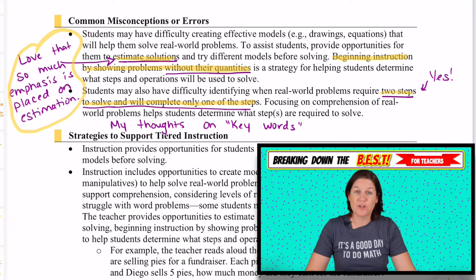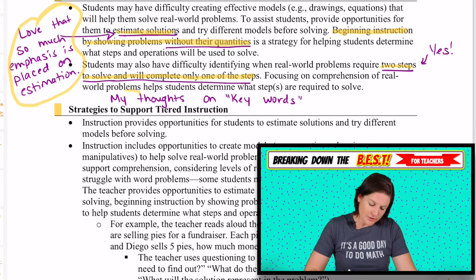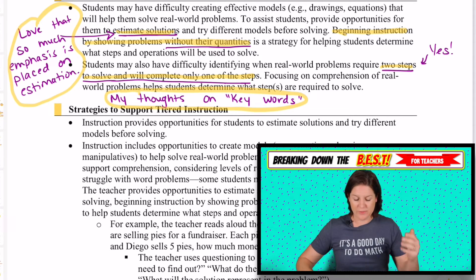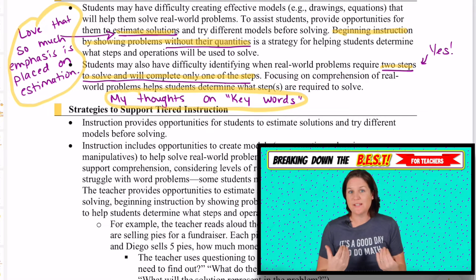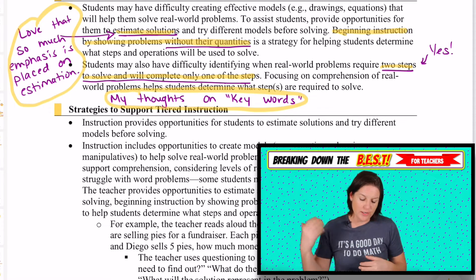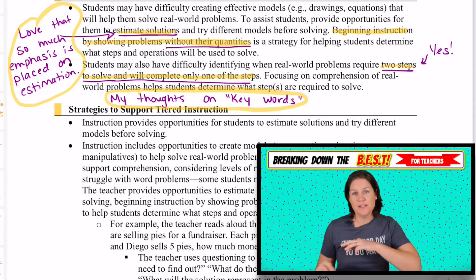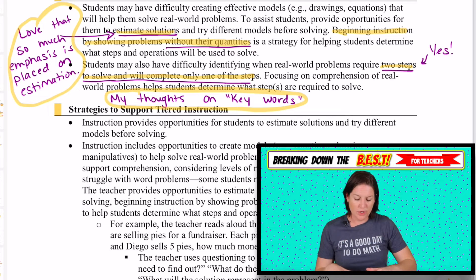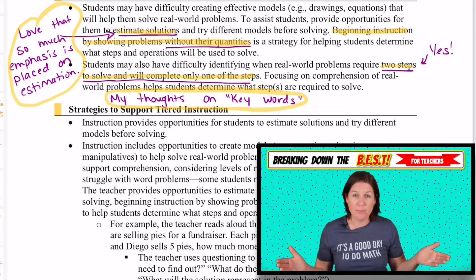It also says that sometimes students have a hard time understanding that two steps might be involved and will only complete the first step — that is a common mistake kids make. And I want to share my thoughts on keywords: as a new teacher, I placed a lot of emphasis on keywords because that's how I was taught — to look for 'in all,' 'how many more,' 'find the difference,' 'find the product.' But I was taught to focus on keywords and wasn't actually understanding what was happening in the problem.